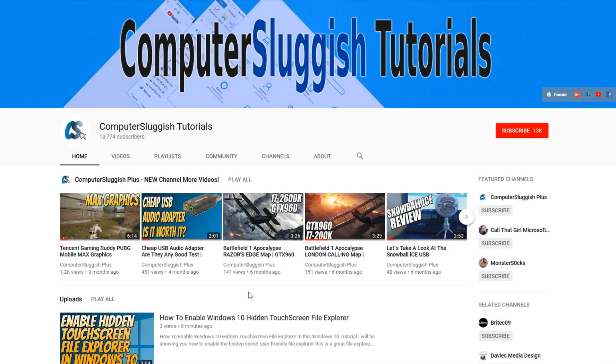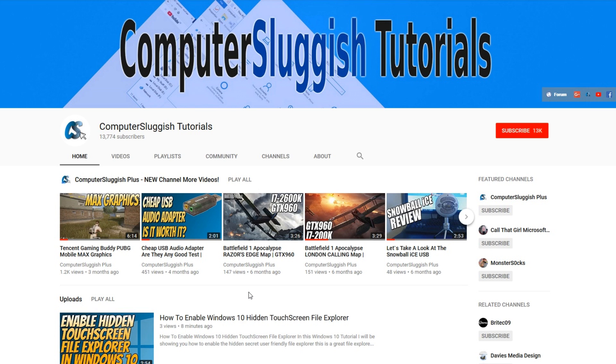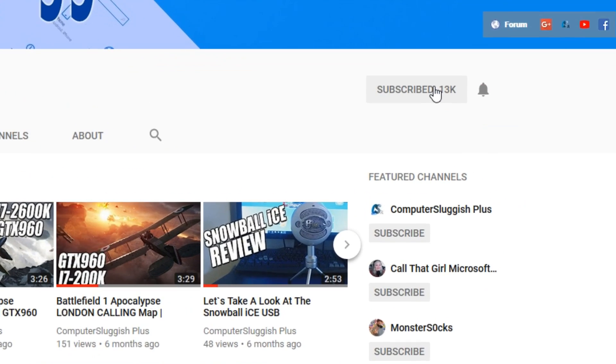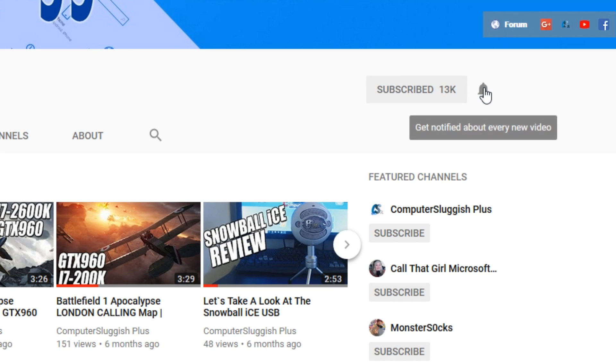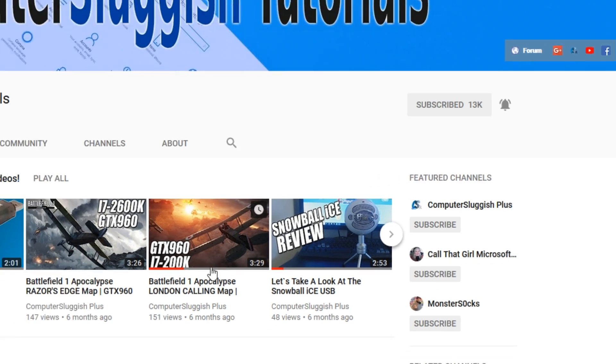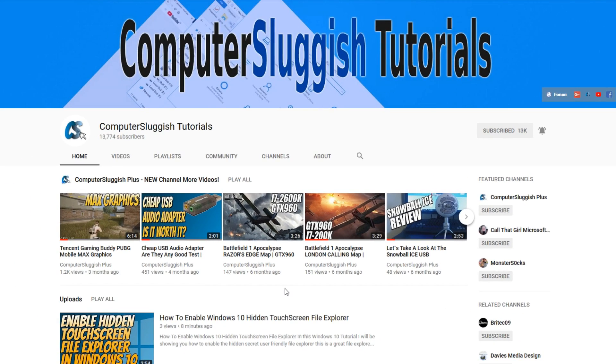Hello and welcome back to another Computer Sluggish tutorial. Before we get started, have you subscribed to my YouTube channel yet? If not, be sure to click on the big red subscribe button on my main page. And once you have done this, don't forget to click on that bell to be the first to get notified when I upload a new video.